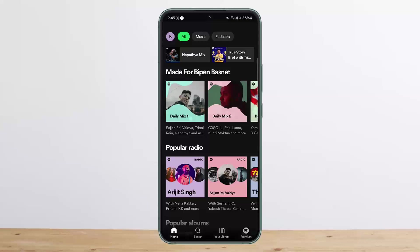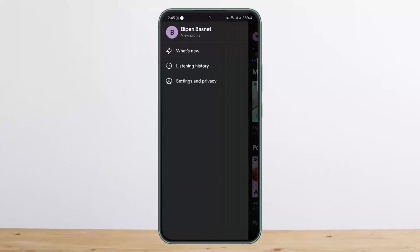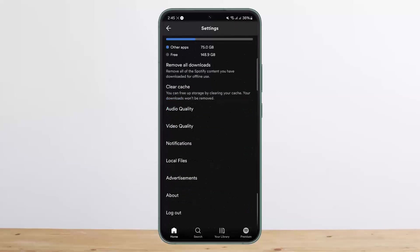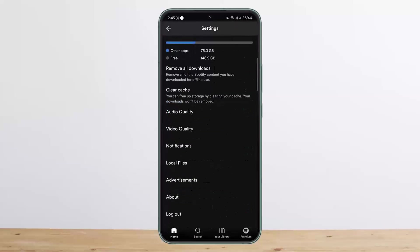All you have to do is tap on the profile icon on your application, then tap on settings and privacy. You want to head into settings and then scroll all the way down below.